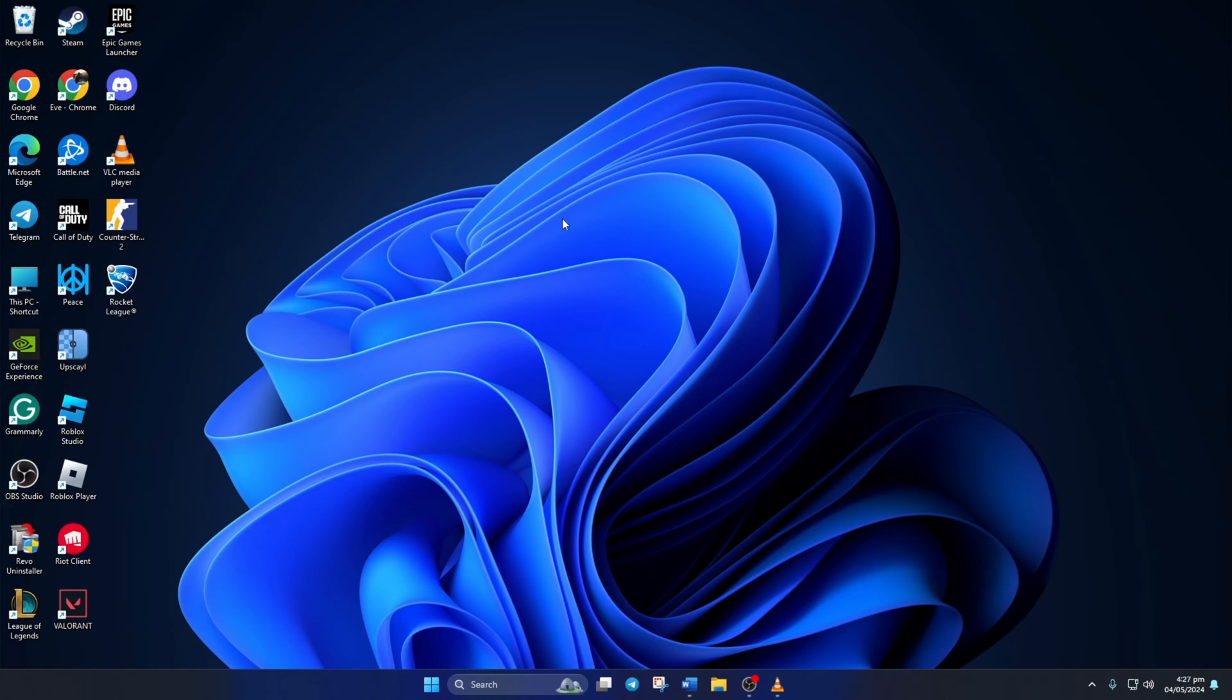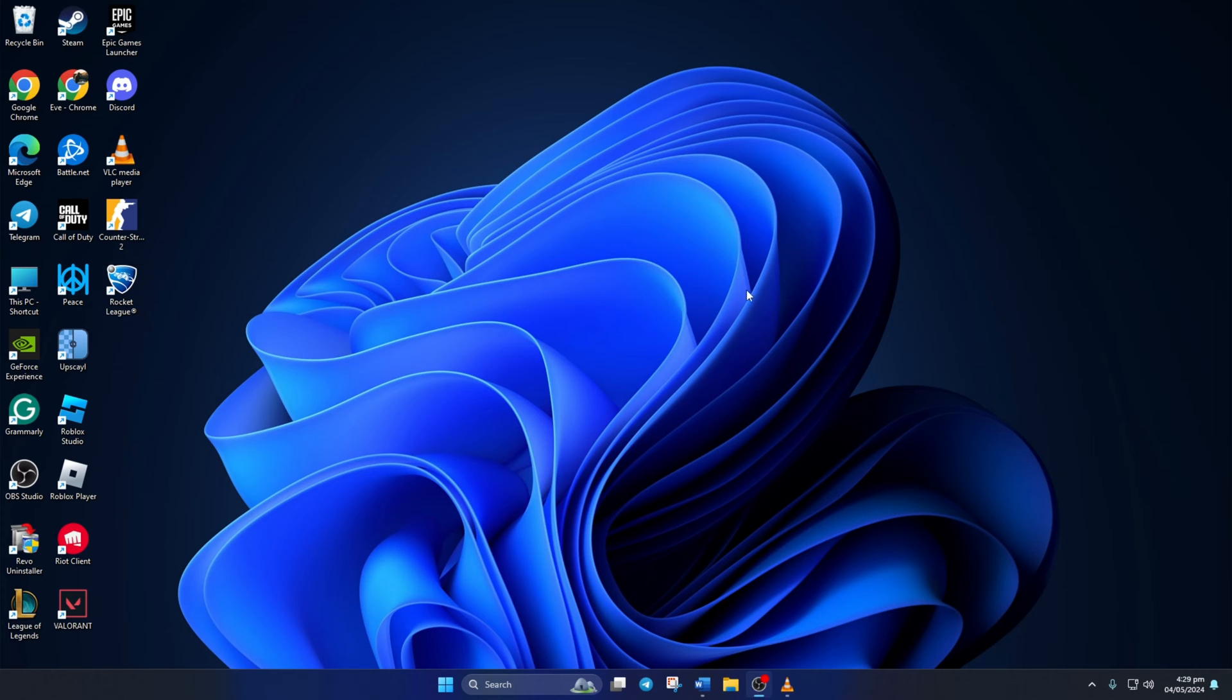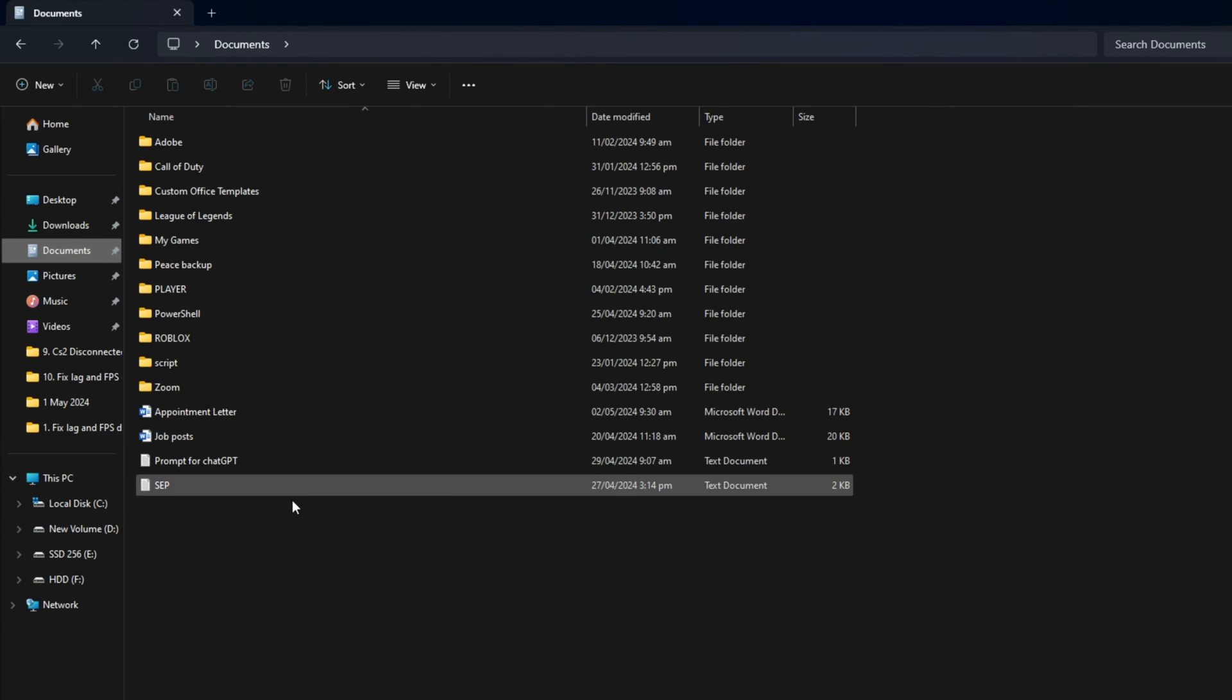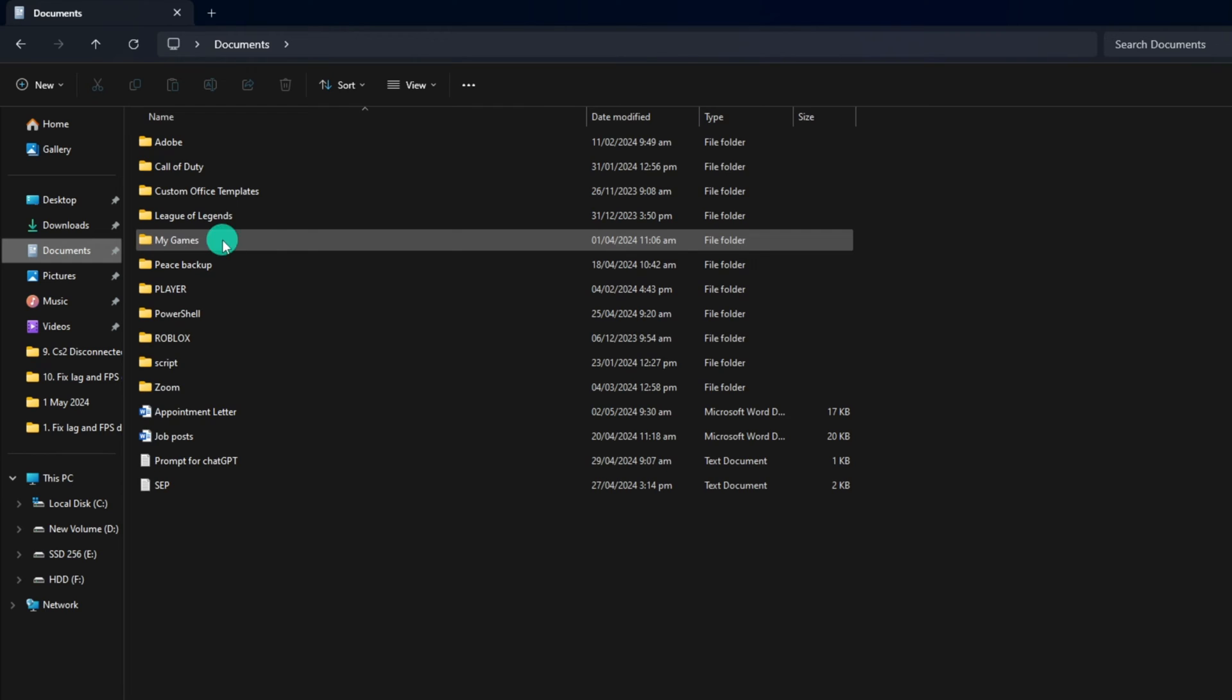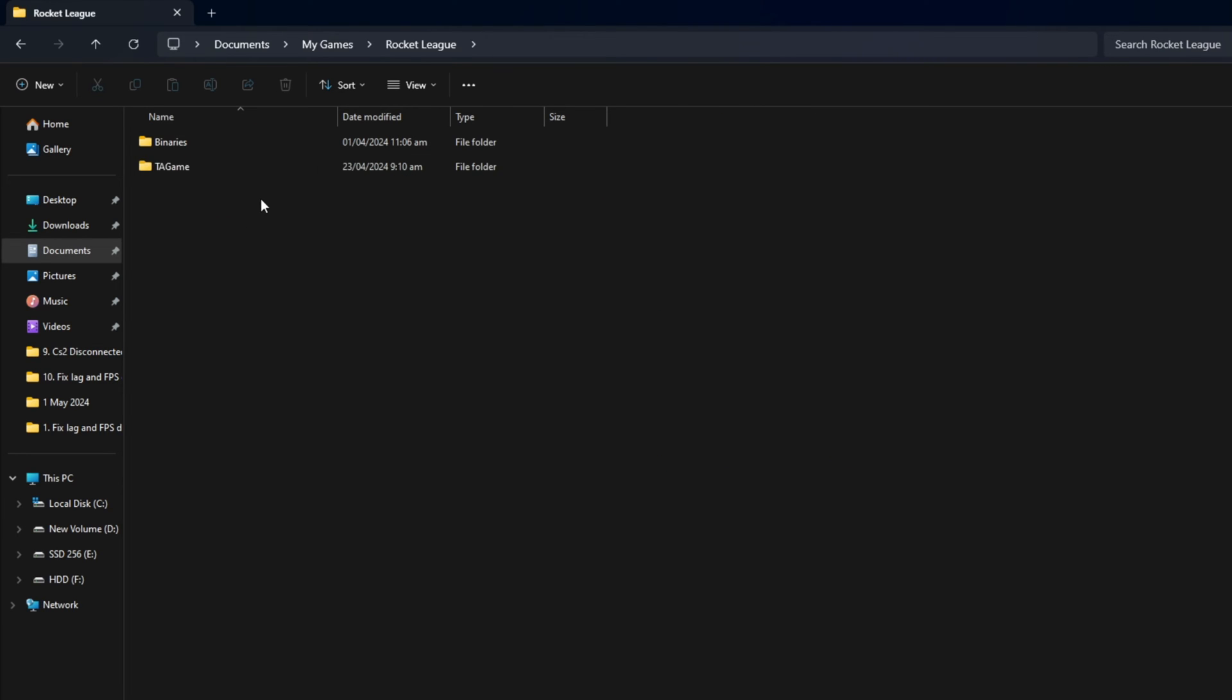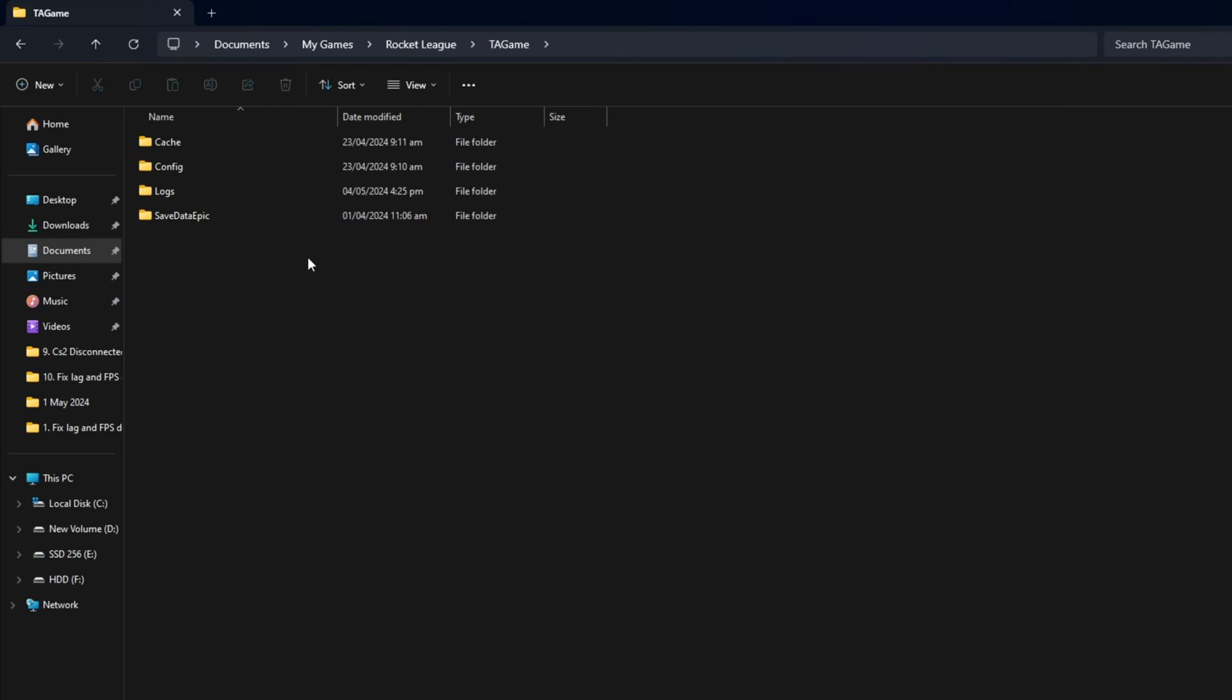Solution 2. Verify Rocket League game files. To do this, open up the File Explorer. Then go to the Documents folder and then to the My Games folder. Next, enter the Rocket League folder and then the TA Game folder. Now, delete the cache and config folder.